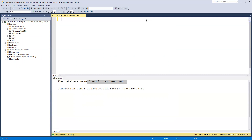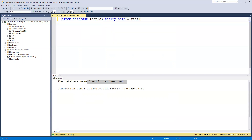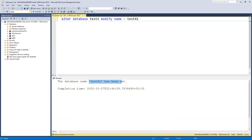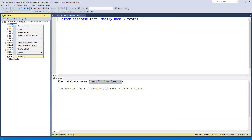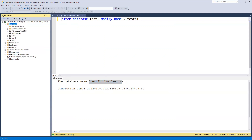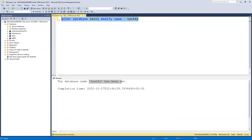Now suppose I also want to alter 'test one' and rename it to 'test 41'. After executing, you can see it is now saying the database has been renamed. Here in the list it has also become 'test 41', renamed from 'test one'.